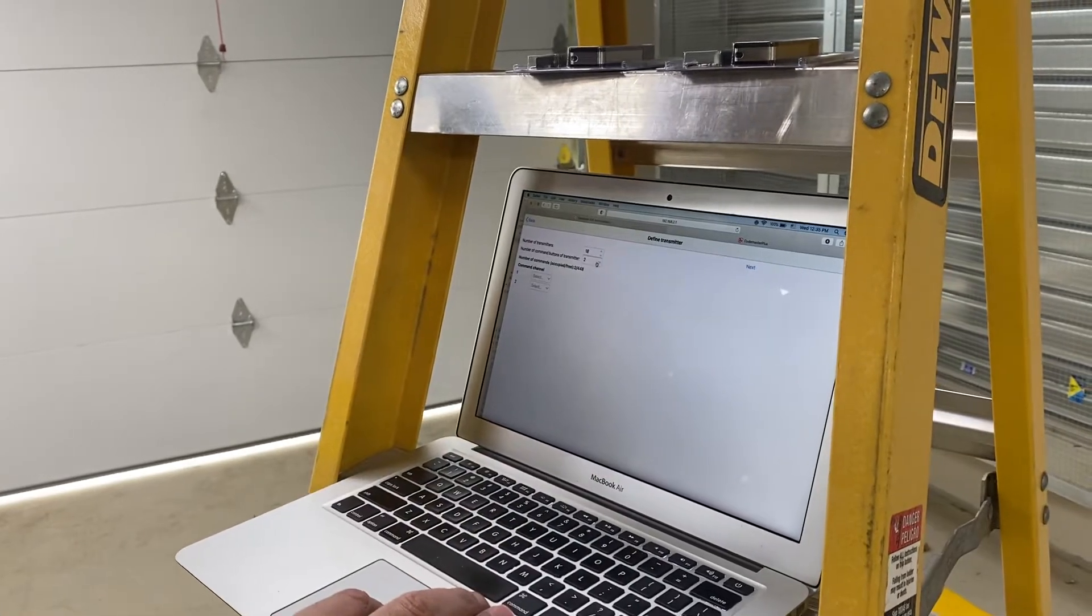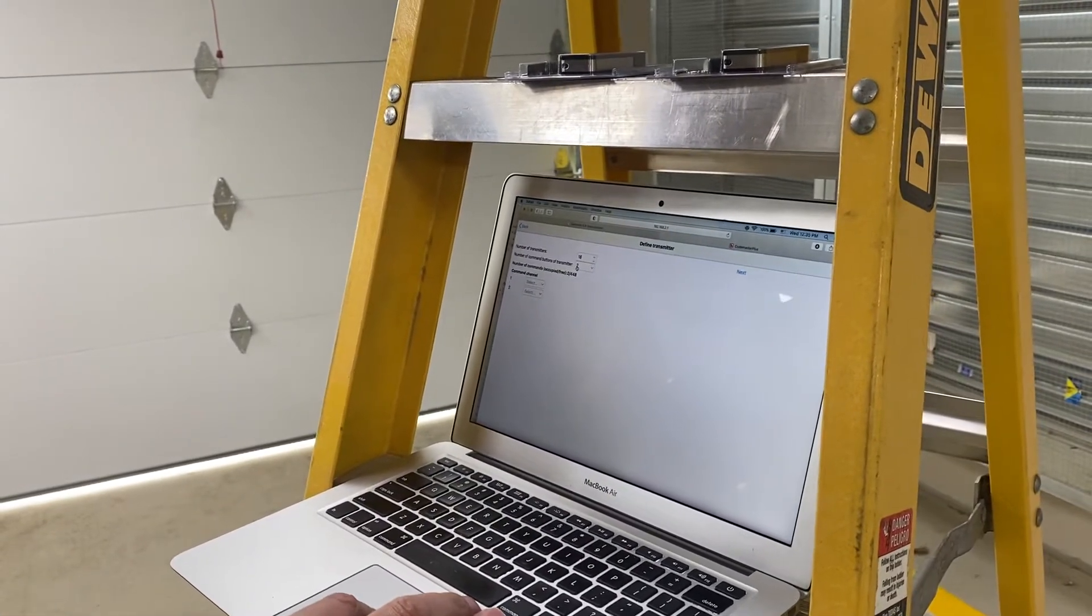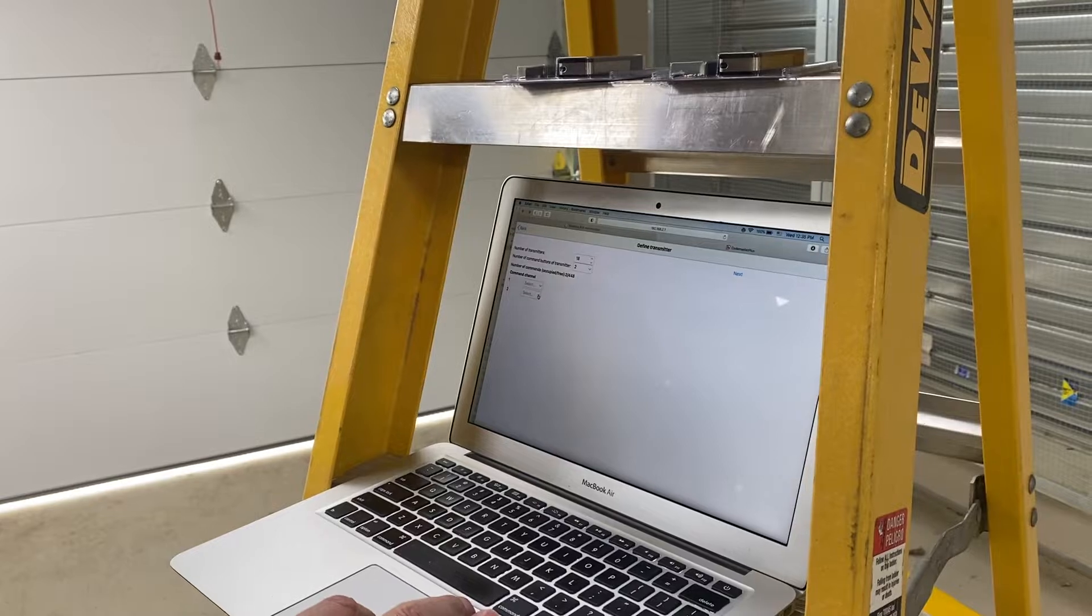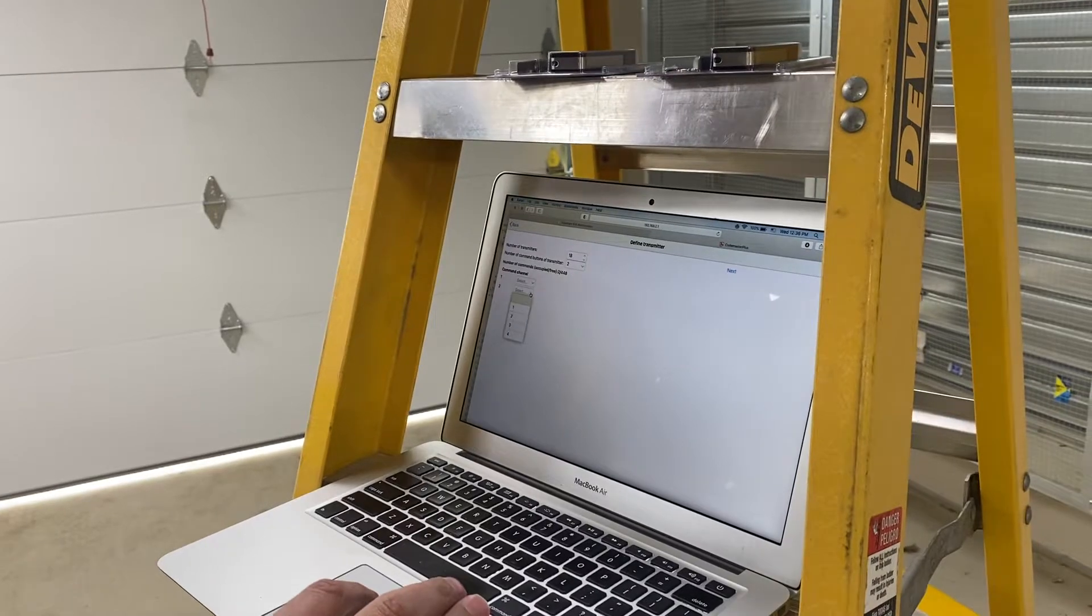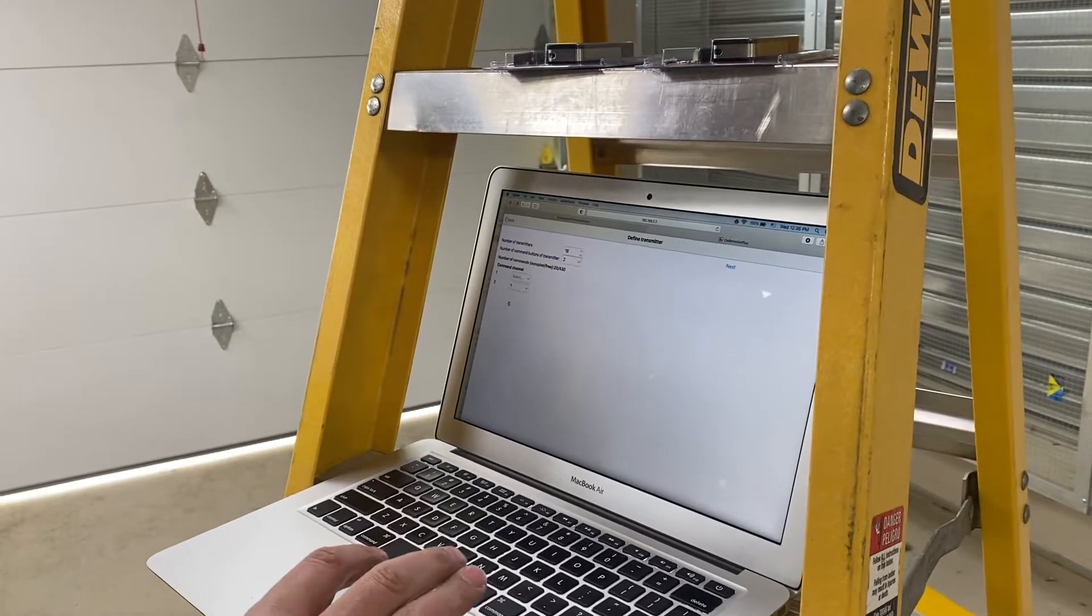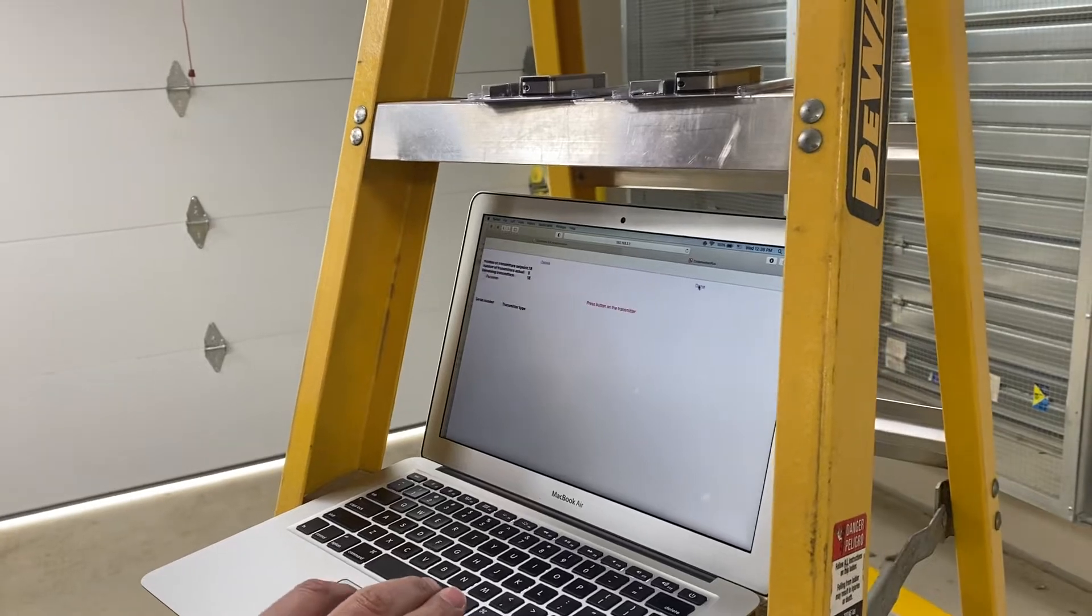And there's two commands on that transmitter. So I'm programming button two to channel one on the operator. Then I hit next.